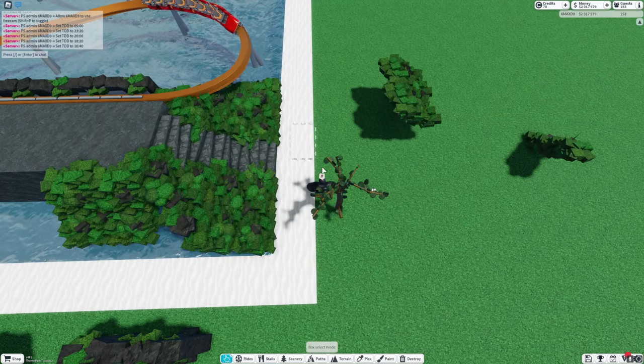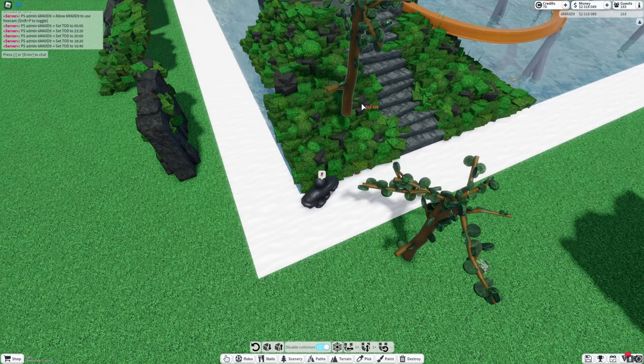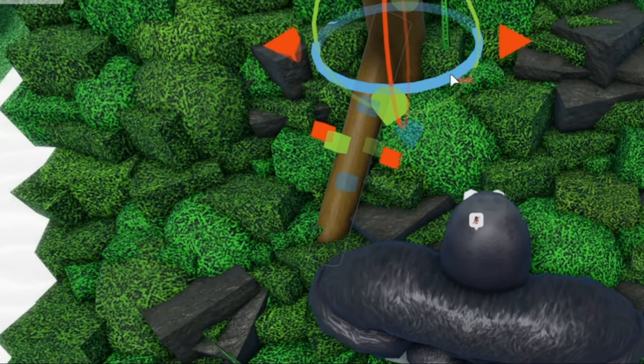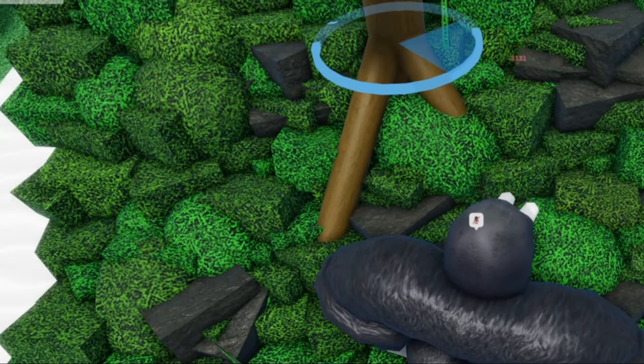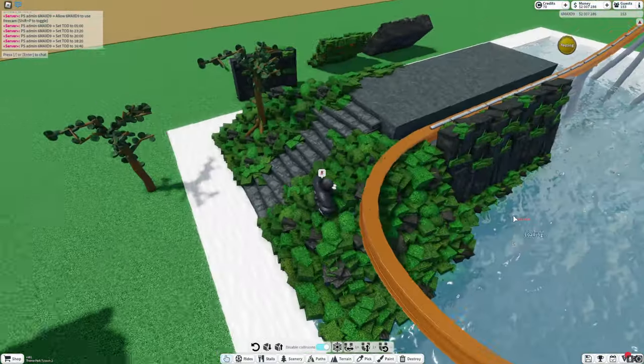And now I can just copy this tree in. Hopefully the item limit lets me. And then I'll add some roots coming out of it, and then I can just copy this around.